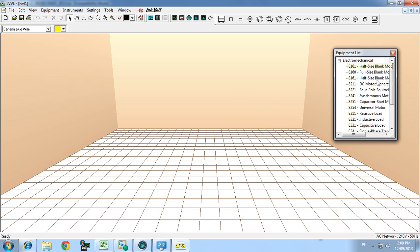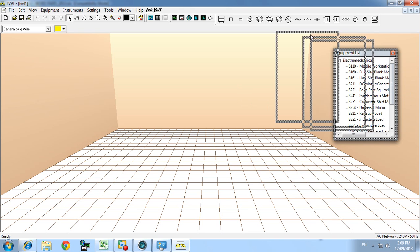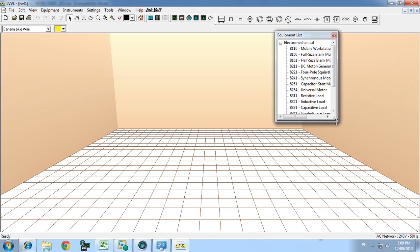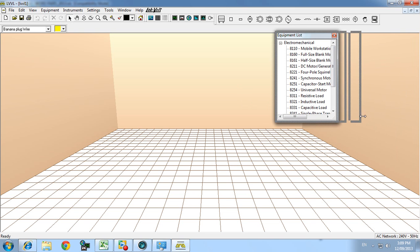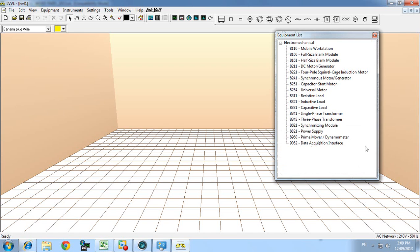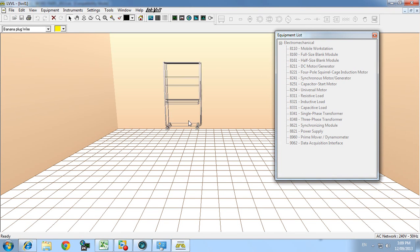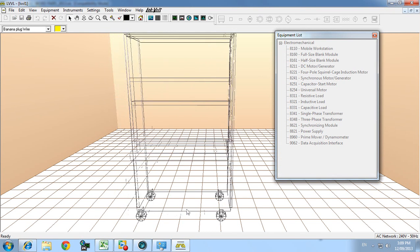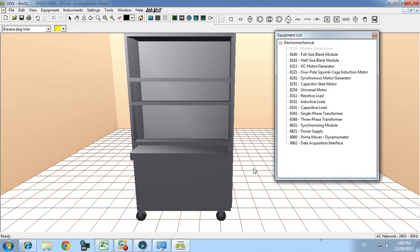So I'm going to pick out the equipment from the equipment list here. Expand that down. First thing we need is a mobile workstation. And that's the EMS workstation.